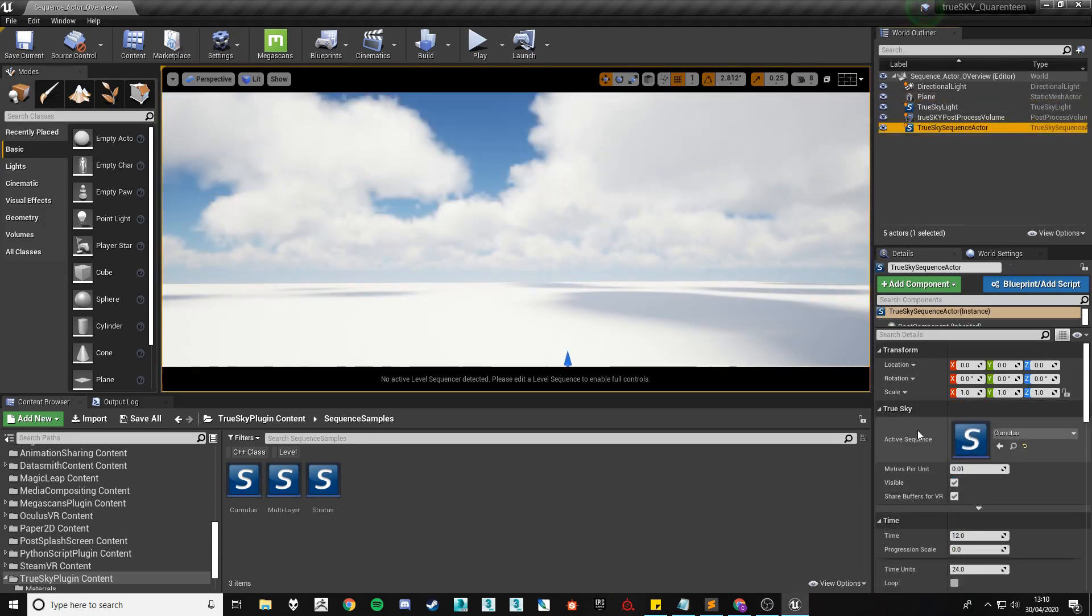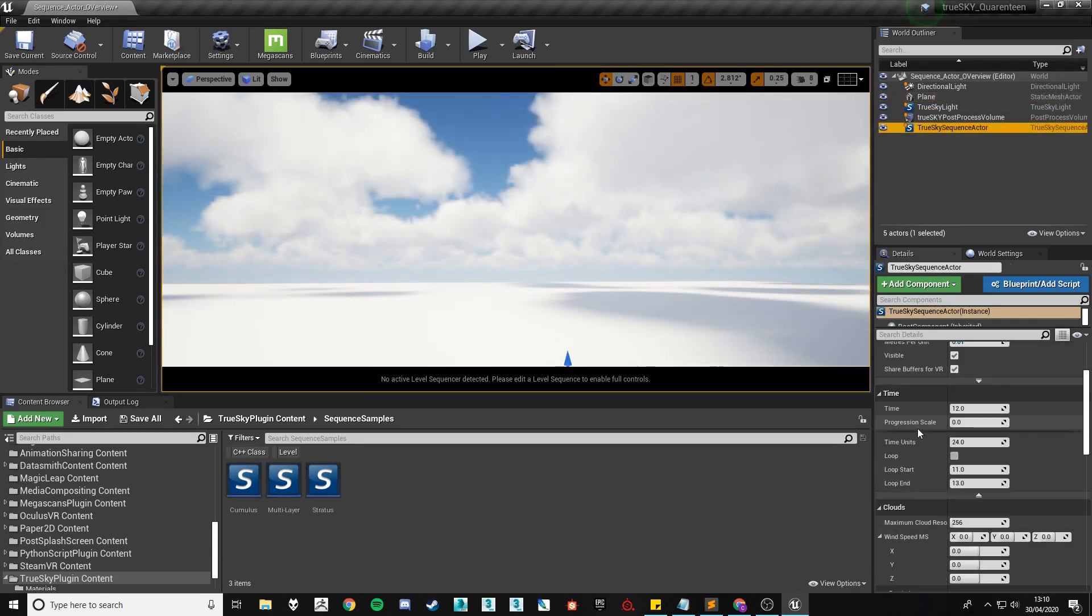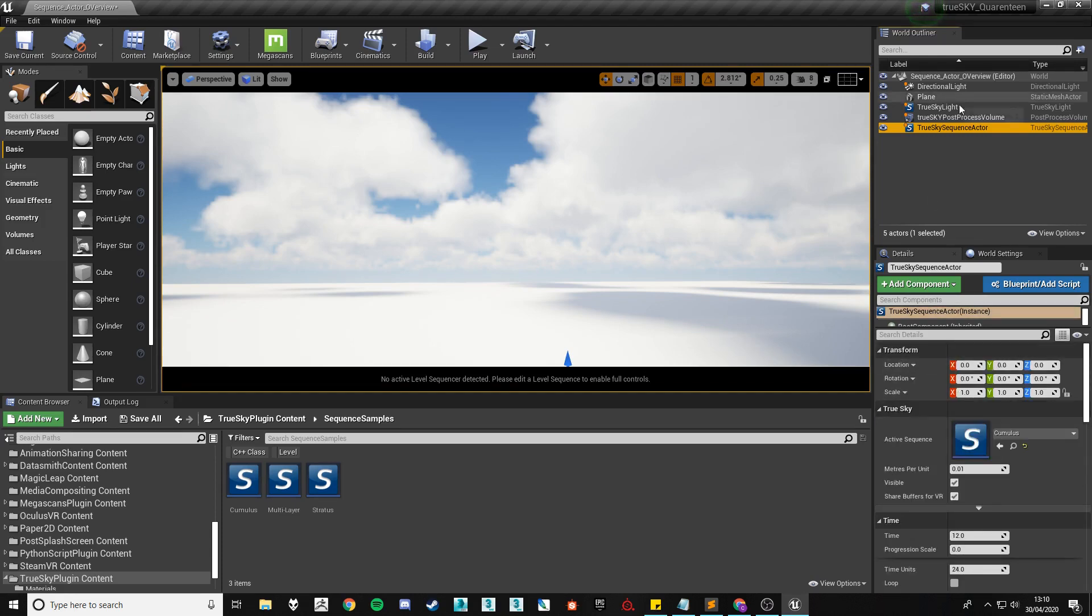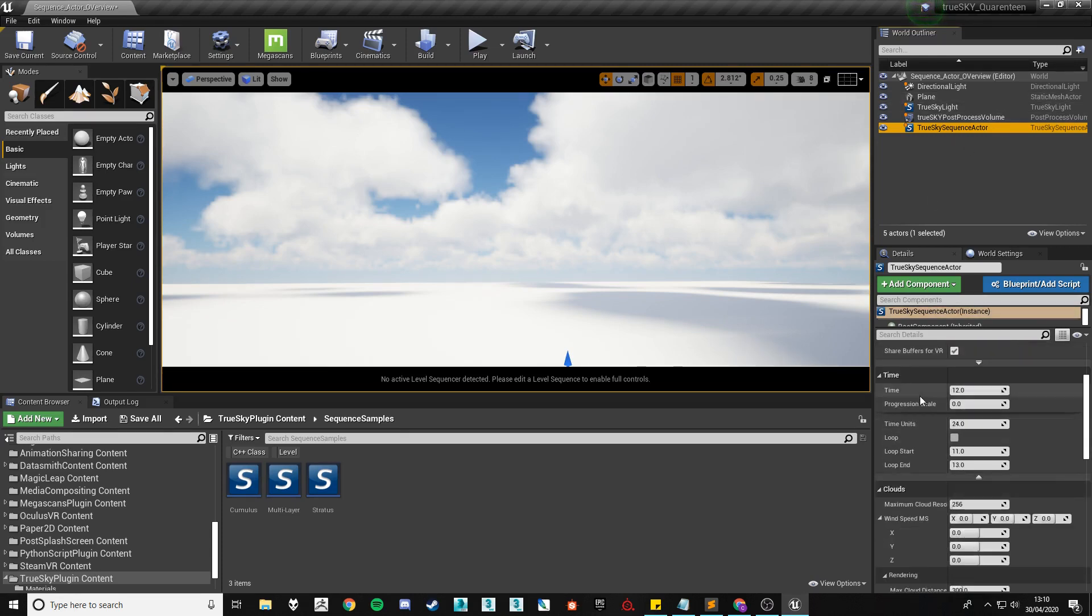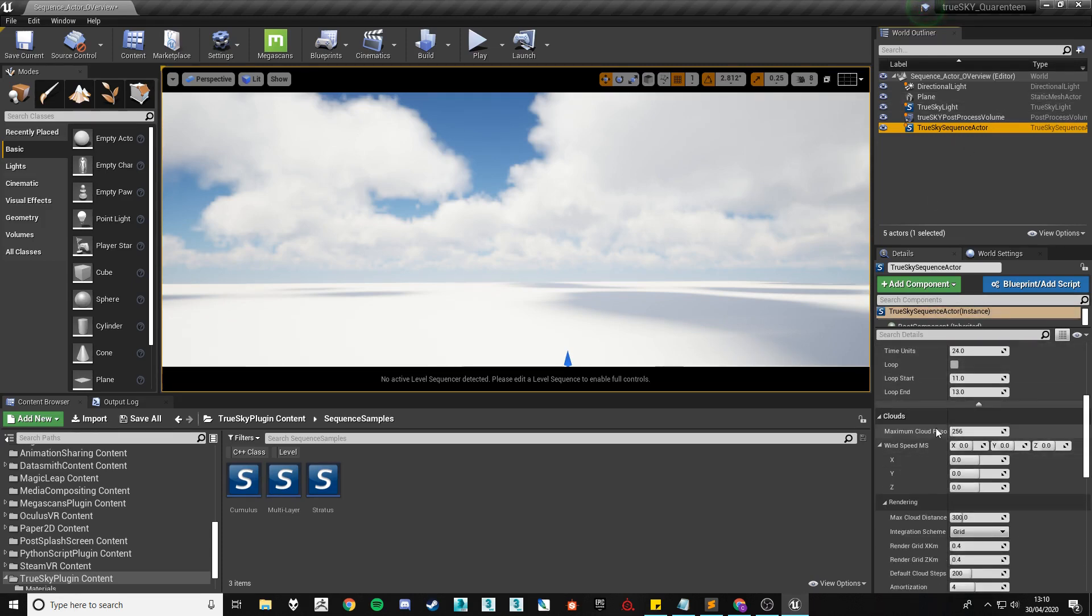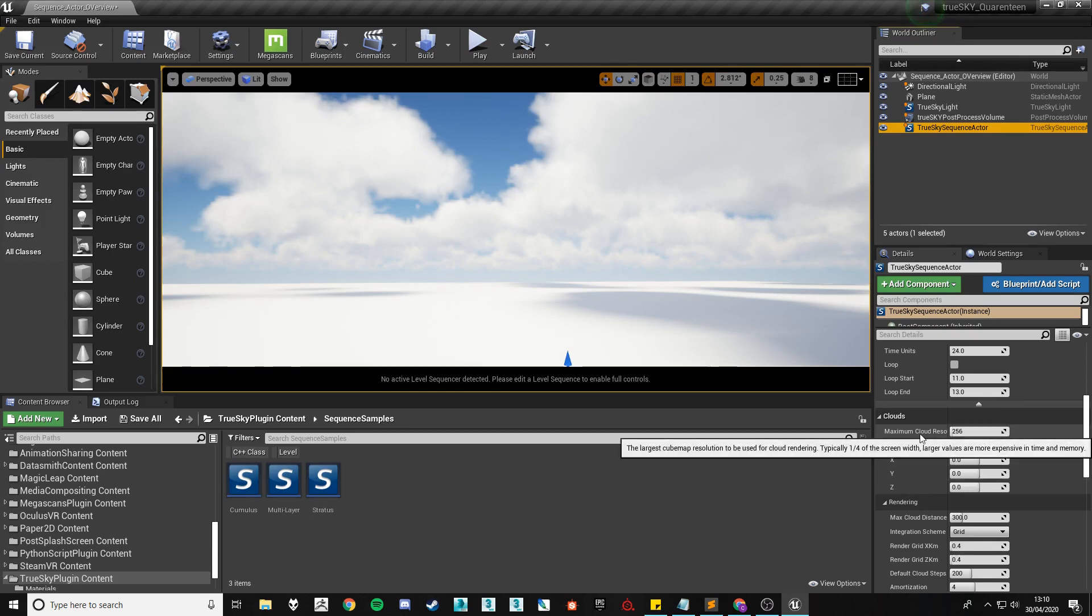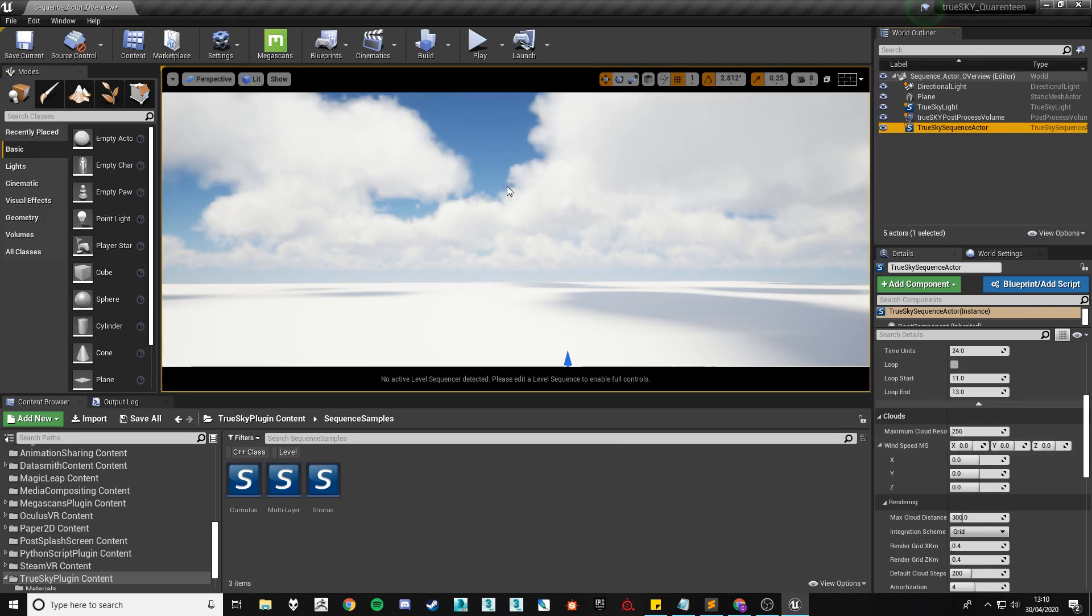The cloud settings are located near the top of the Sequence Actor settings right underneath time. The first one we're going to look into is the maximum cloud resolution which controls the cubemap resolution used for the actual cloud rendering.